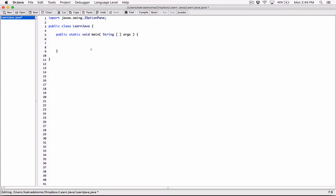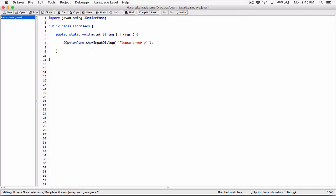We can do that using JOptionPane's showInputDialog. The showInputDialog takes in an argument — what's going to be displayed on that dialog box — so we say 'please enter your name.' The showInputDialog is going to pop up a dialog box with a text box embedded in it, and it's going to allow the user to type in a value. Whatever the user types is going to be returned to us as a string.